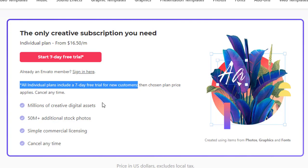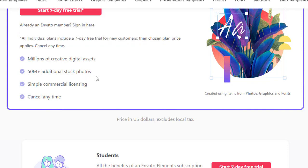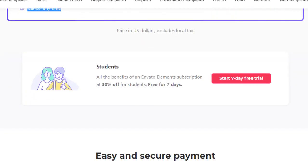Then chosen plan price applies. Whatever the plan you choose, the plan price will be applied at the end of the subscription. Millions of creative digital assets, 50 million plus additional stock photos, simple commercial license, and the best part: you can cancel anytime. Okay, so let's go ahead and try it.